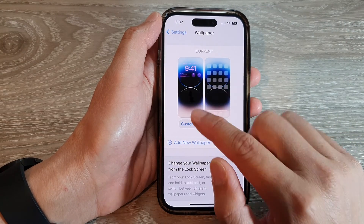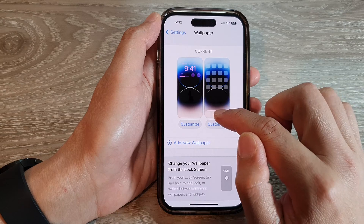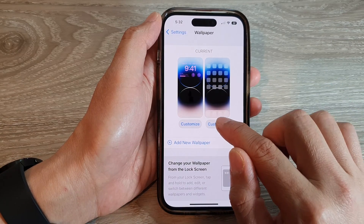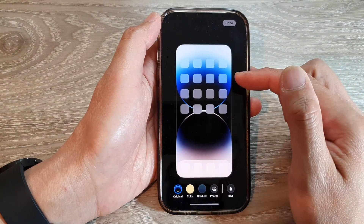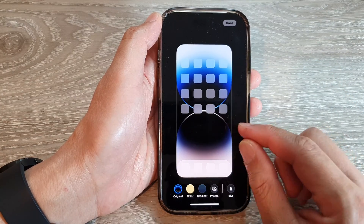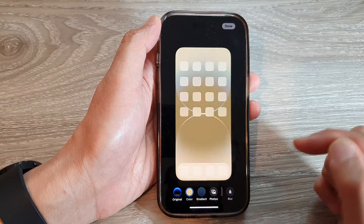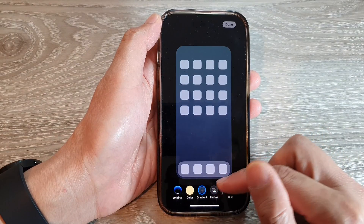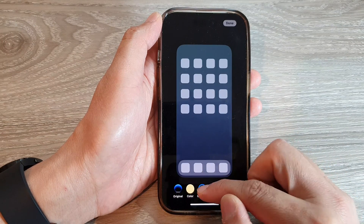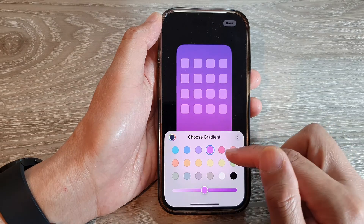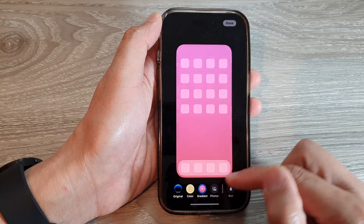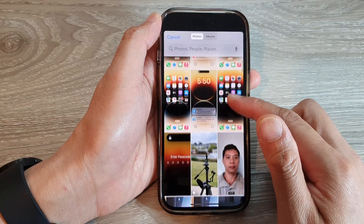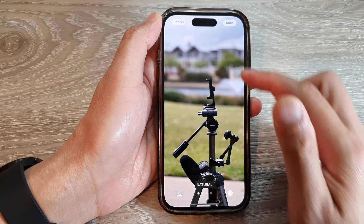That covers the lock screen. For the home screen wallpaper, tap on Customize. This lets you customize the color specifically for your home screen. You can choose a solid color, a gradient color, or a photo from your photos library.